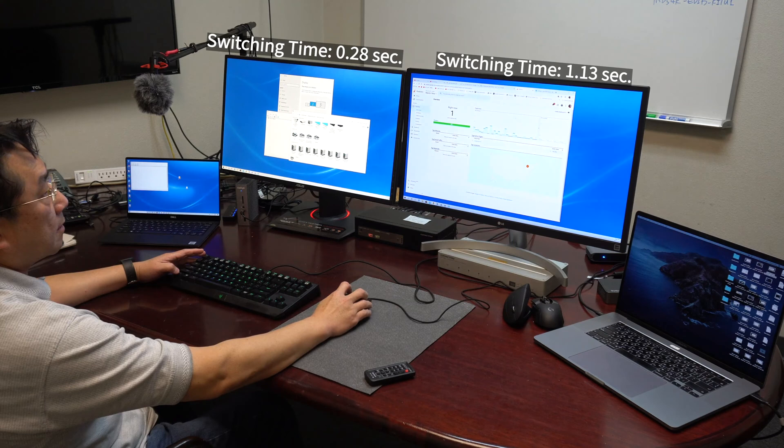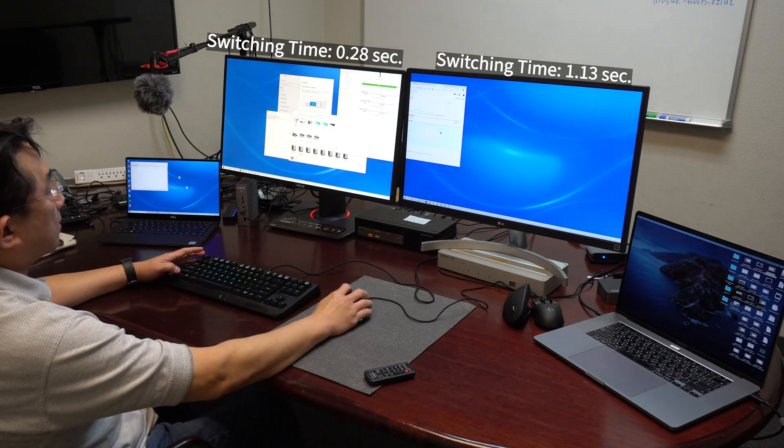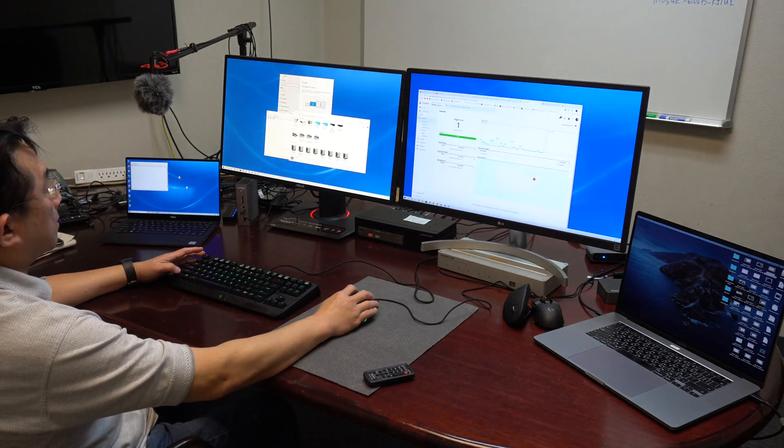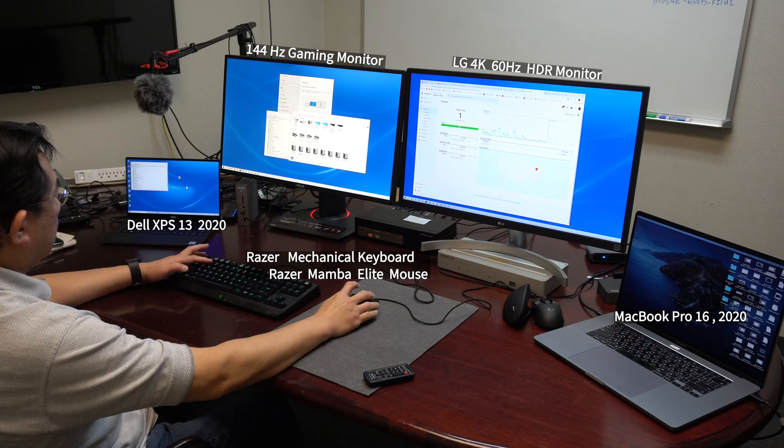As you can see, the channel switch is much faster than the KVM switch without any EDID fitting.